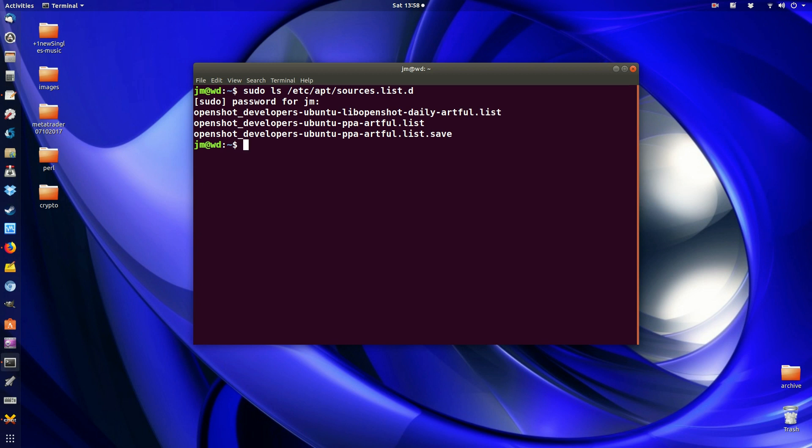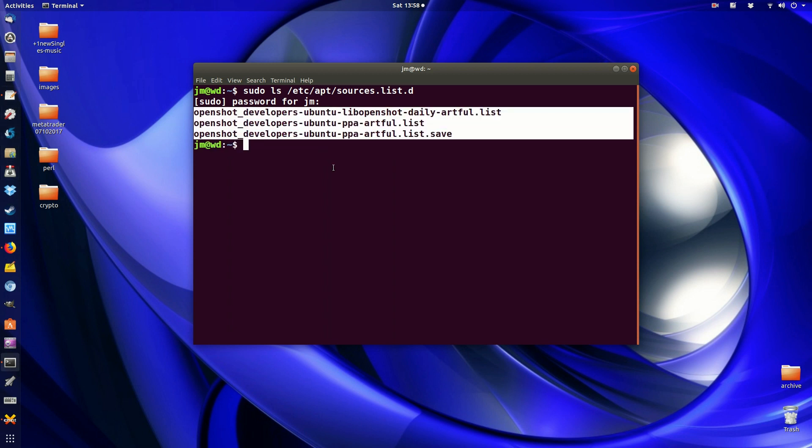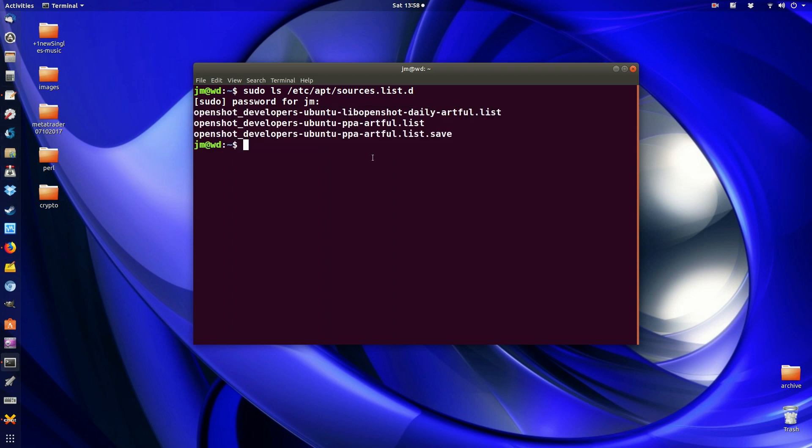In this particular instance I don't want any of these third-party PPA repository lists here. So what I'm going to do is issue another command now to delete them.